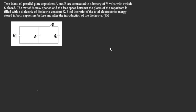A and B are connected to a battery of V volts with switch S closed. The switch is then opened and the free space between the plates of the capacitors is filled with dielectric constant K. Find the ratio of the total electrostatic energy stored in both capacitors before and after the introduction of the dielectric.